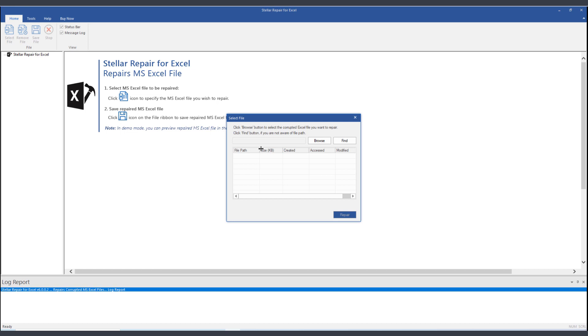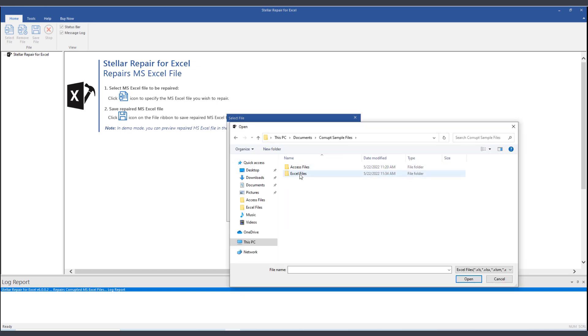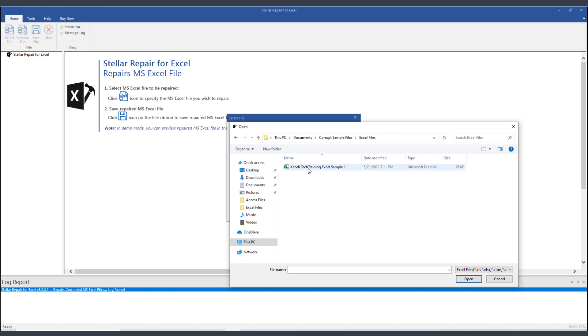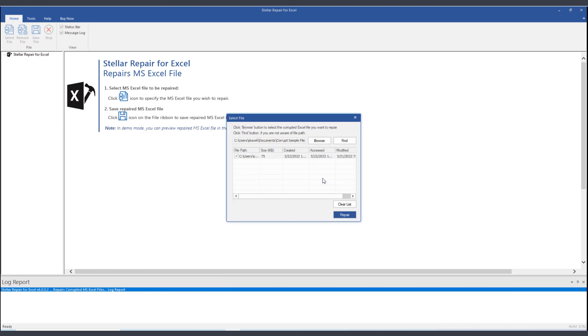So if we click here on Browse, and then we go here under the Excel file, and here is my Excel file that I could not open a moment ago. So now if I go ahead and double-click...